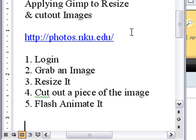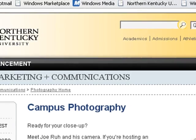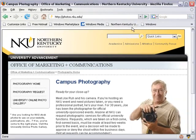We're going to log in to the photo repository, which is photos.nku.edu, grab an image, resize it, cut out a piece of the image, and Flash animate it. So let's go to the photo repository — here it is right here.